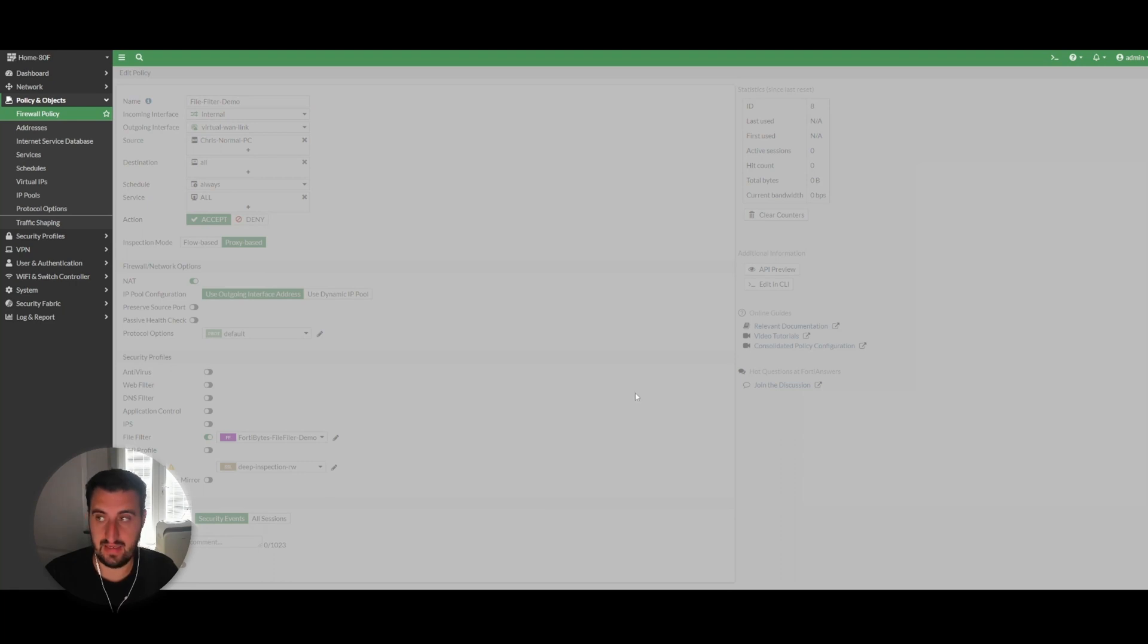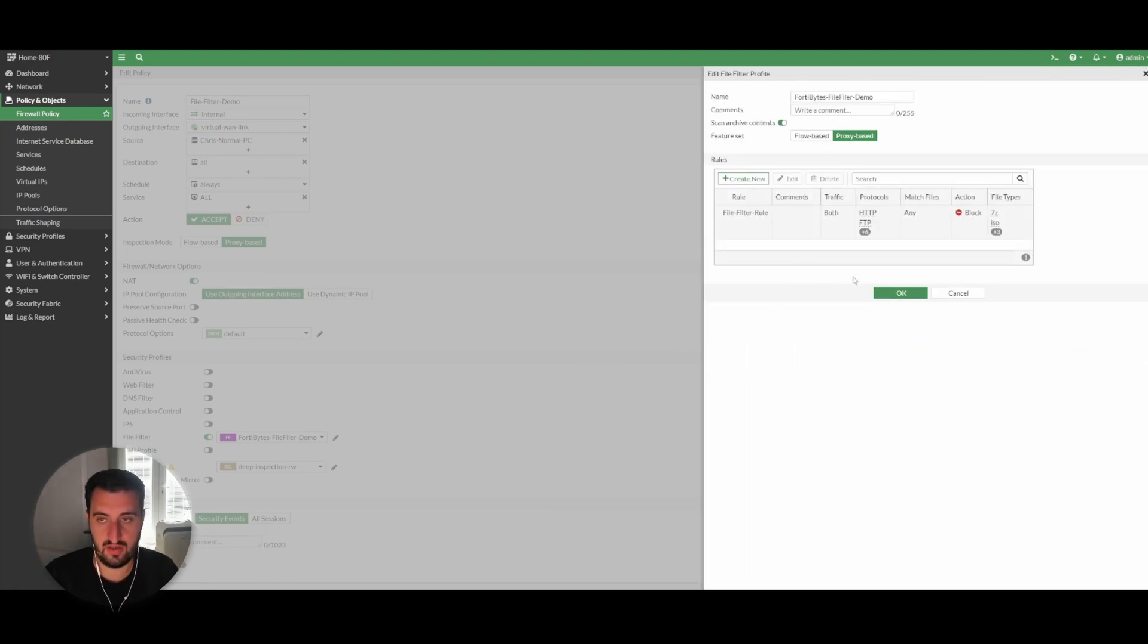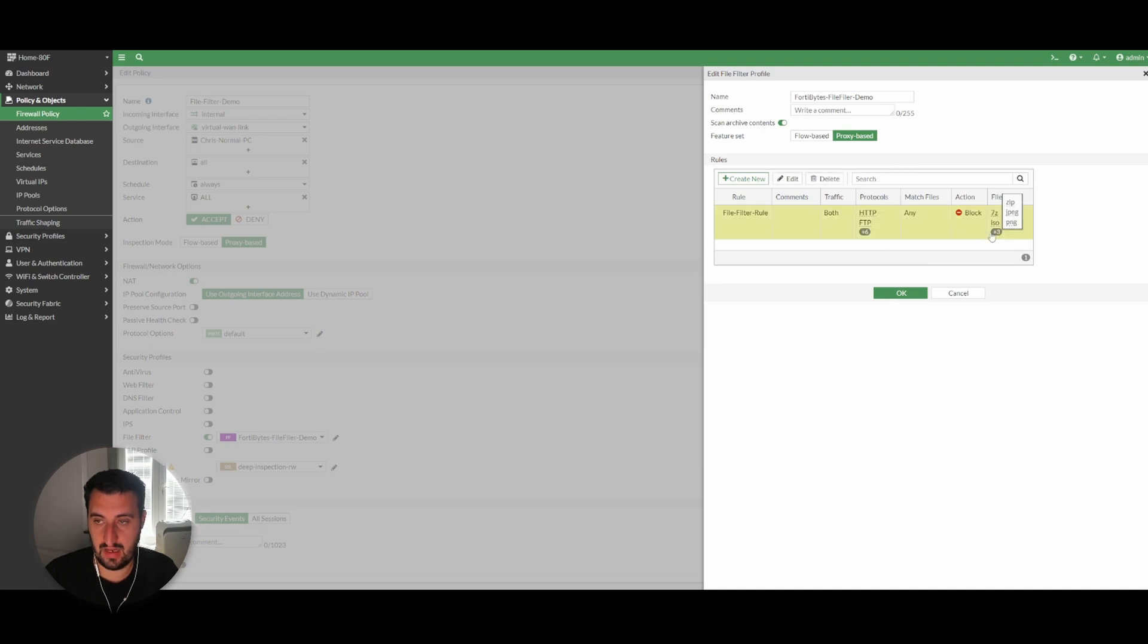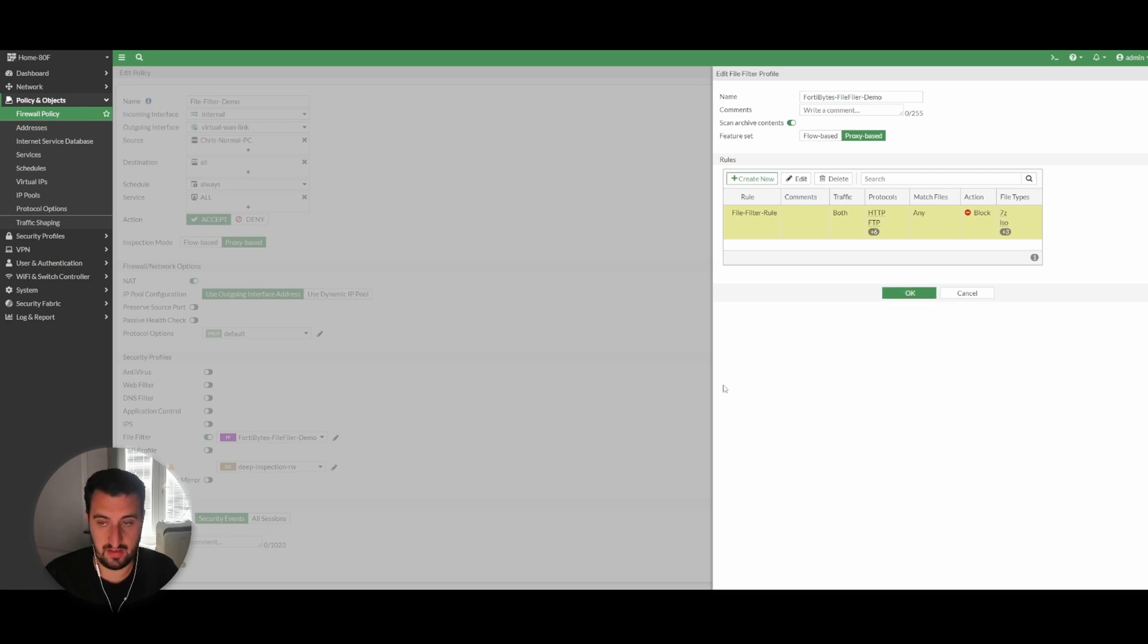7-zip, ISO, PNG, and JPEG. We're going to use ISO as our demo, so we'll roll with that.